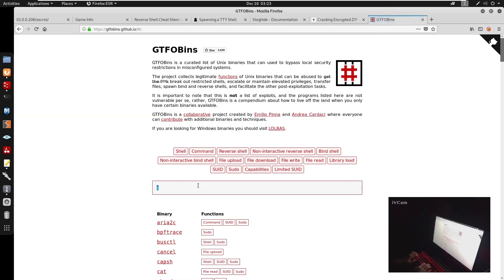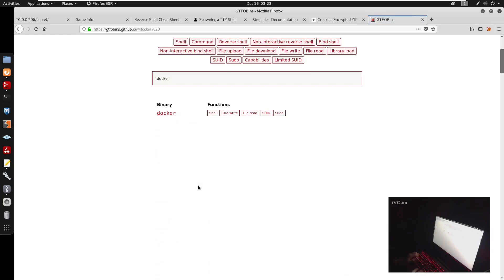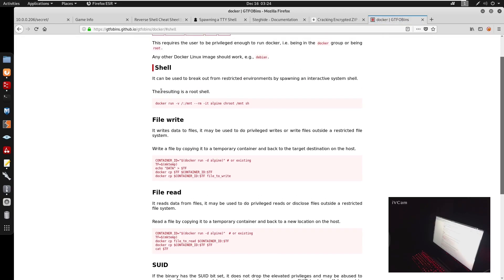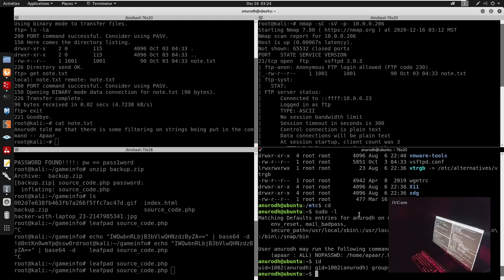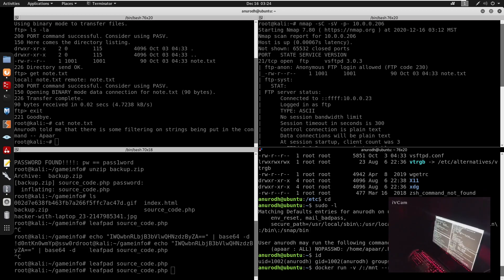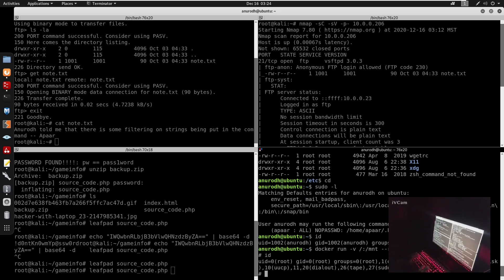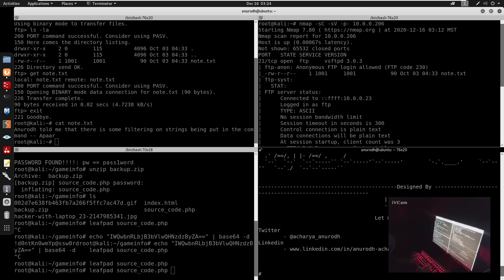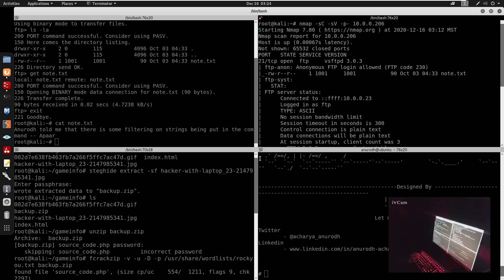We go to GTFOBins and look up Docker. We see we can get a shell running Docker. The command is: docker run -v /:/mnt --rm -it alpine chroot /mnt sh. We run it — not as sudo, just docker — and then run 'id', which shows uid=0, meaning we are root.